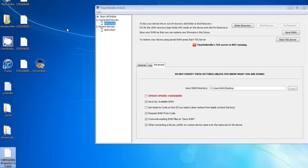Stay tuned for the next video, which will probably be up about ten minutes after this one, showing you how to restore and actually downgrade using these SHSH blobs.